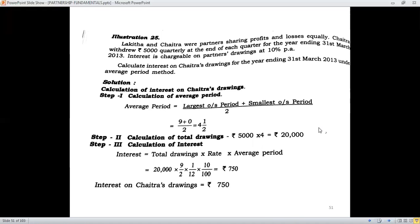For the last withdrawal, the last quarter is January, February, and March, so the withdrawal date is 31st March. The shortest outstanding period is 31st March to 31st March, which is 0. So 9 plus 0 divided by 2 gives an average period of 4.5 months. Total drawings: 5,000 withdrawn quarterly, so 5,000 multiplied by 4 equals Rs. 20,000. Applying the formula: 20,000 multiplied by 9 by 2 multiplied by 10 by 100 multiplied by 1 by 12 gives Rs. 750.